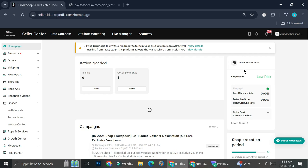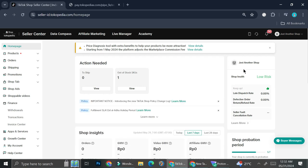And that's basically it. That is how you can add a payment method in order to receive money from TikTok. I hope this tutorial is helpful for you. Thank you so much for watching and have a great day!